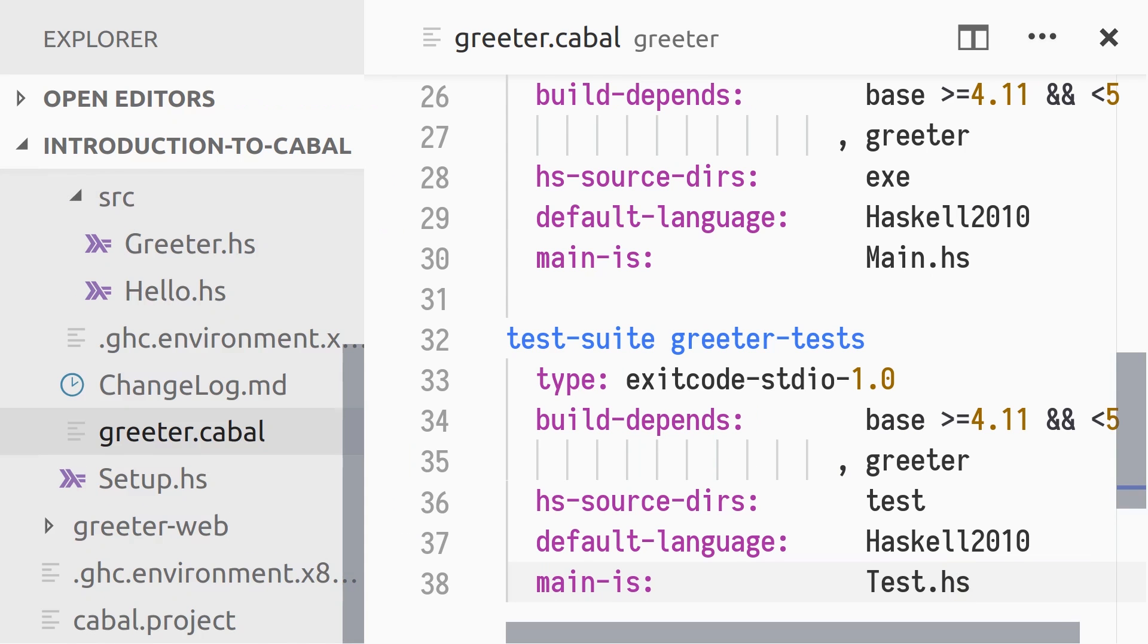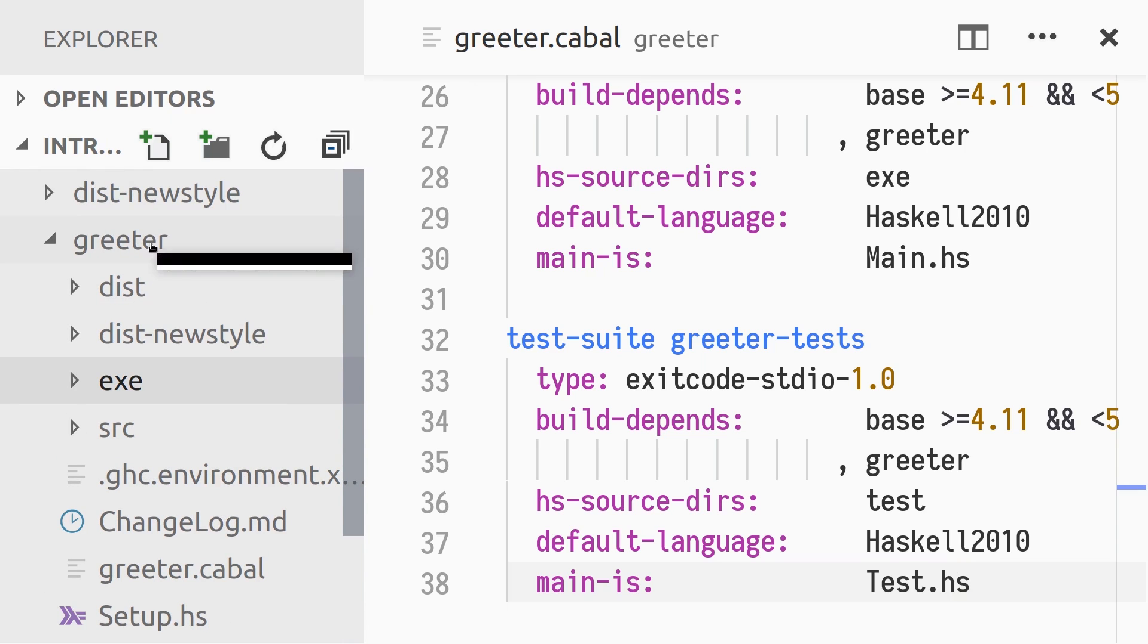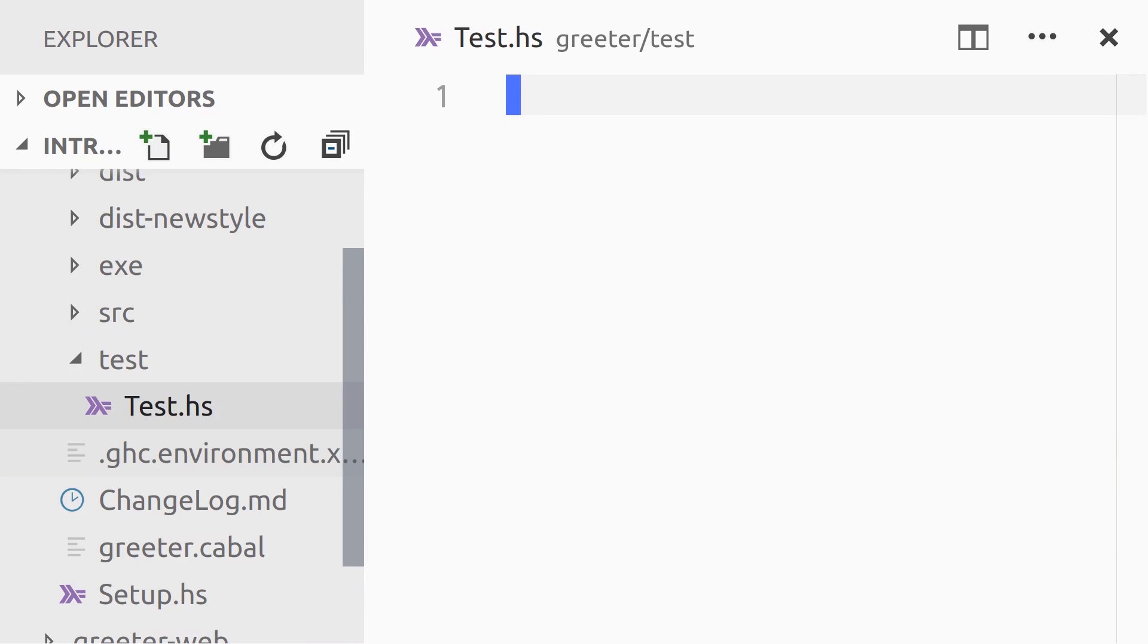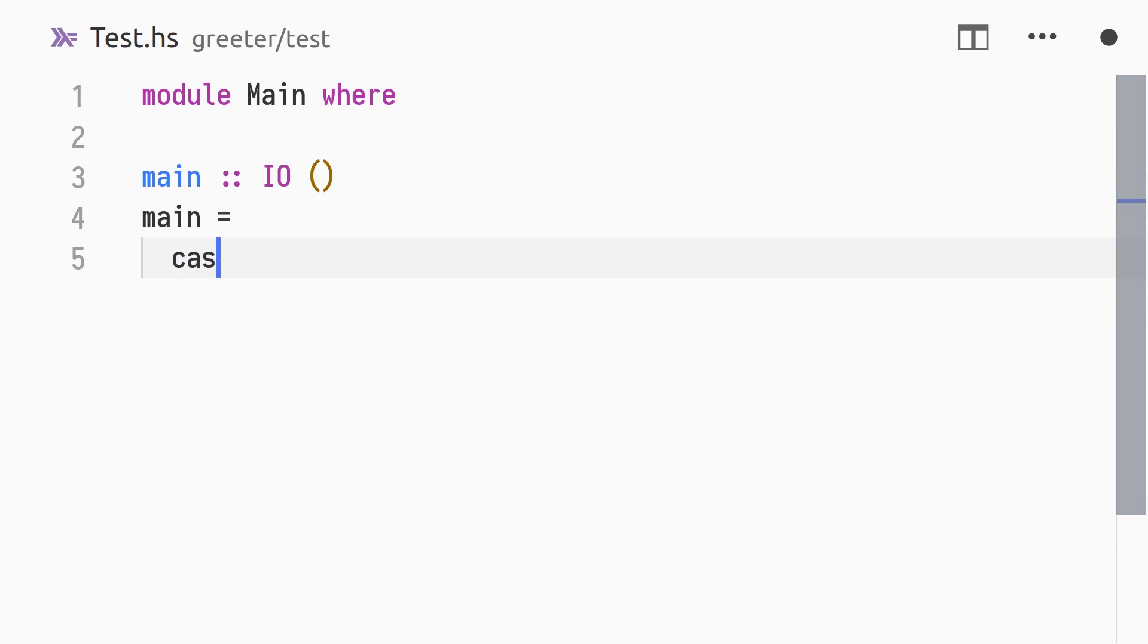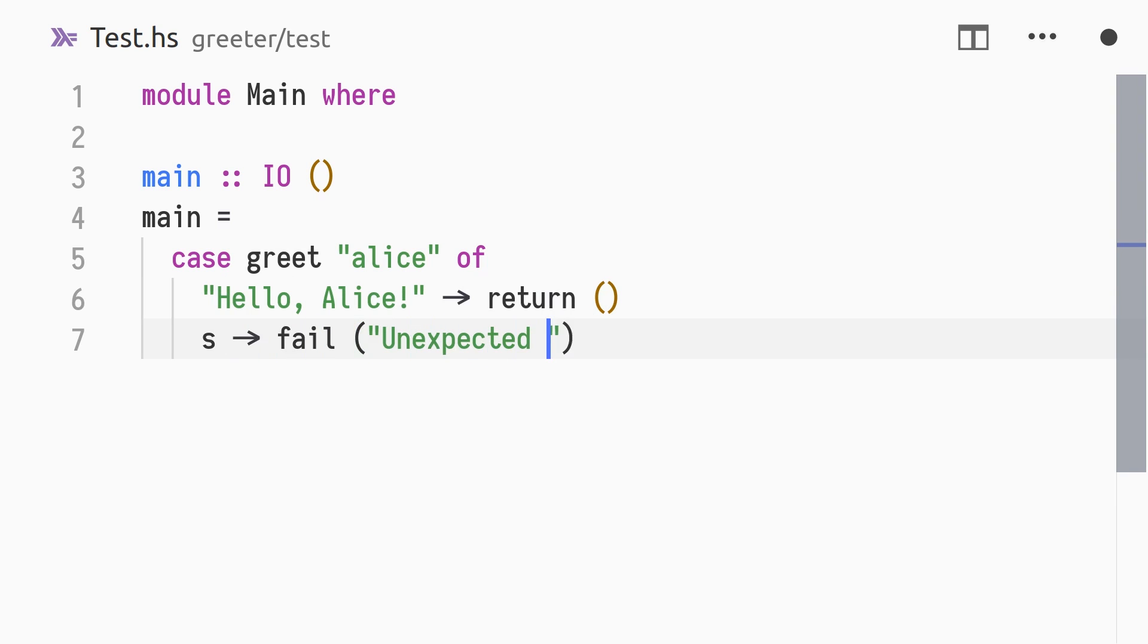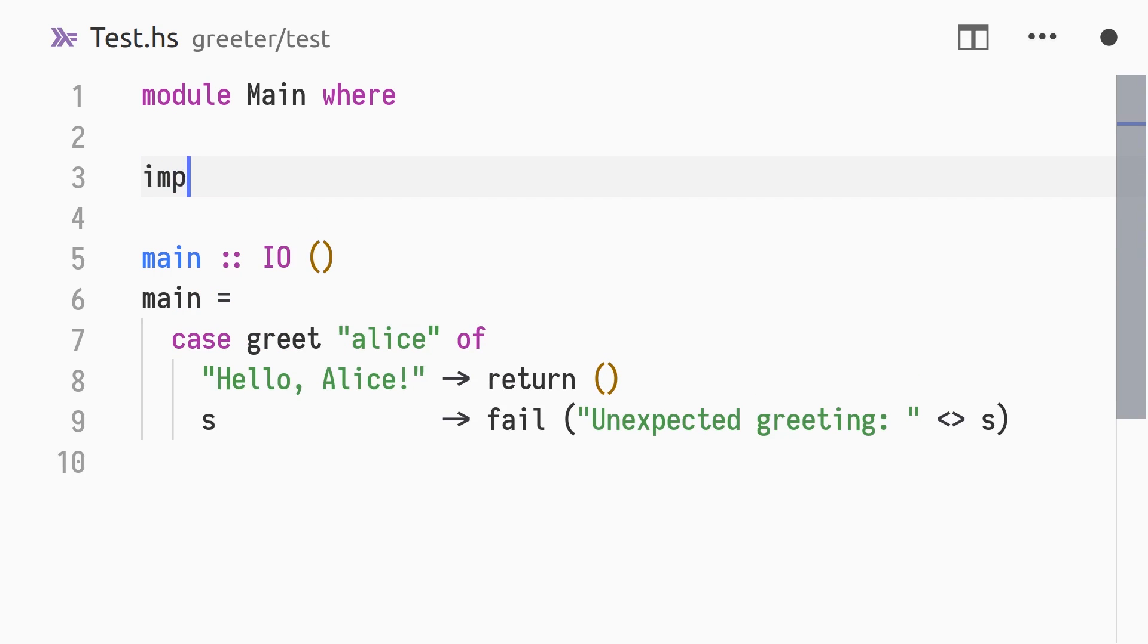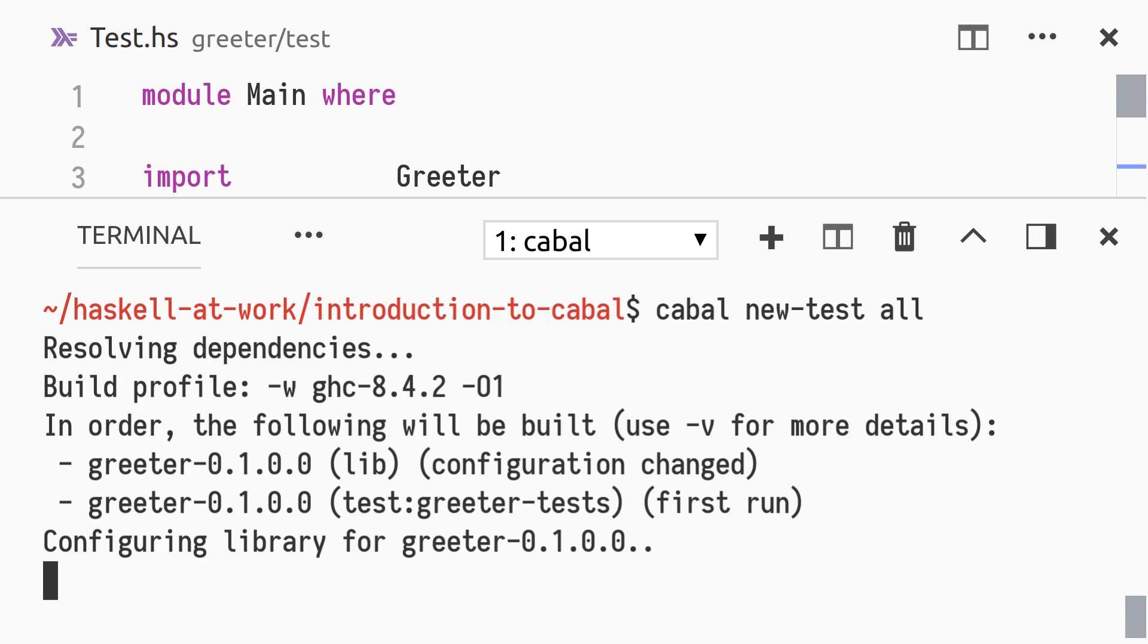We create the test directory, and in that directory a new file called test.hs. Typically, we depend on a testing framework, like hunit or tasty. But to keep the scope of this video down, we'll write a simplified test program. We'll verify that greet alice returns a properly formatted string. In the project root directory, we can run all test suites using new-test and the all target.